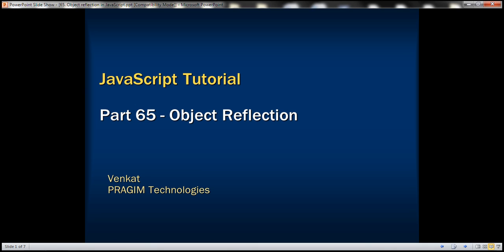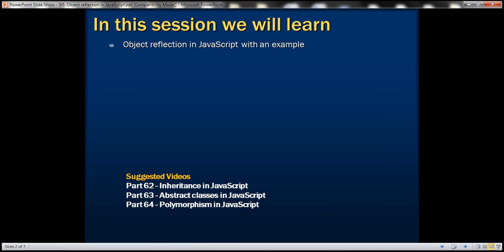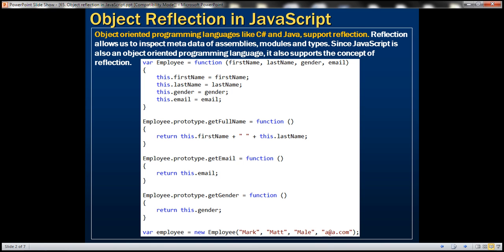This is part 65 of JavaScript tutorial. In this video, we'll discuss object reflection in JavaScript with an example. Object-oriented programming languages like C-sharp and Java support reflection. Reflection allows us to inspect metadata of assemblies, modules and types. Since JavaScript is also an object-oriented programming language, it also supports the concept of reflection.